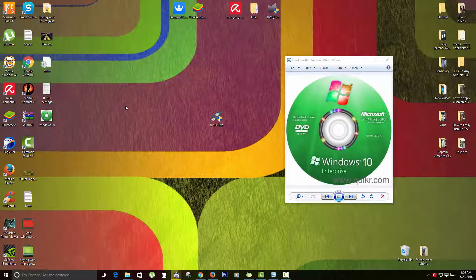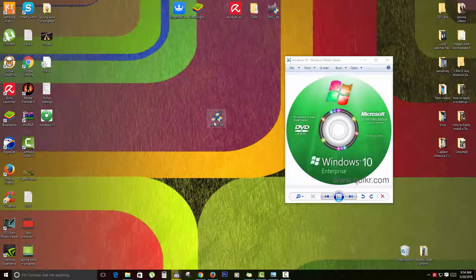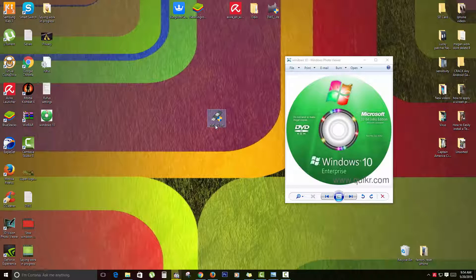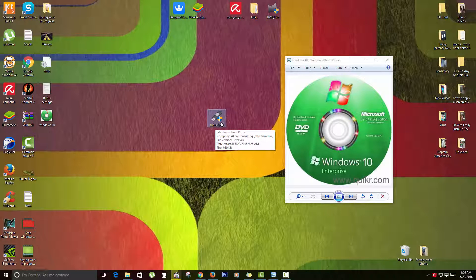The first thing you're going to do is make sure you have all those files, then you're going to download this tool - I'll put a link in the description and on screen. It's called Rufus and it's one of the best tools I've found.